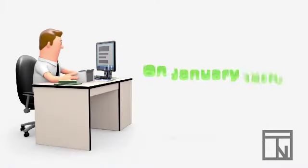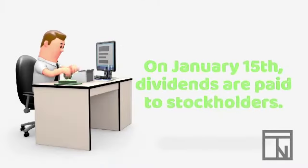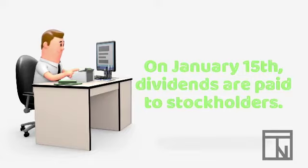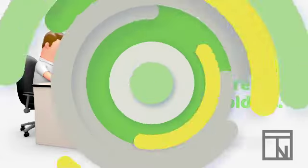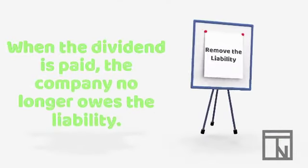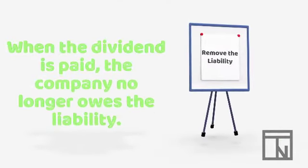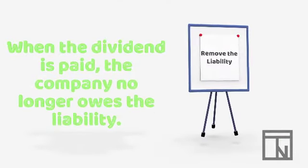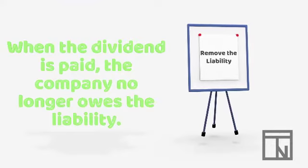Now let's imagine that on January 15th, the company pays their dividend to stockholders. We would date this journal entry January 15th, since that is the day that we paid the dividend.